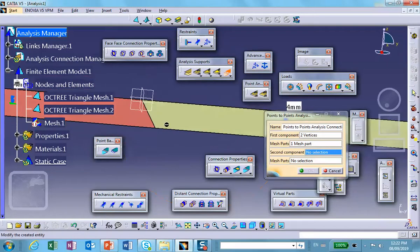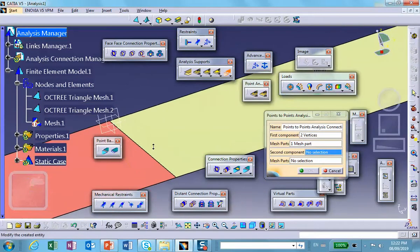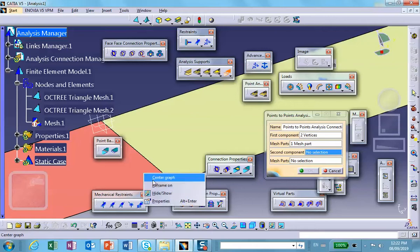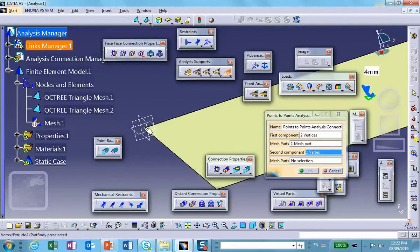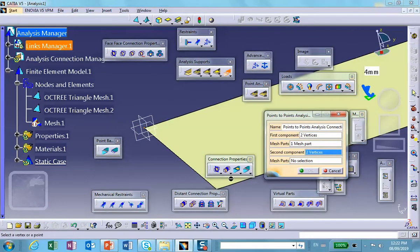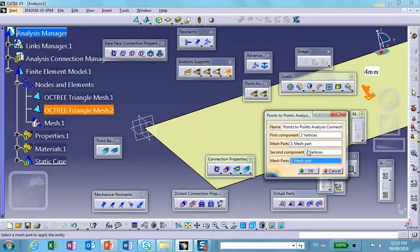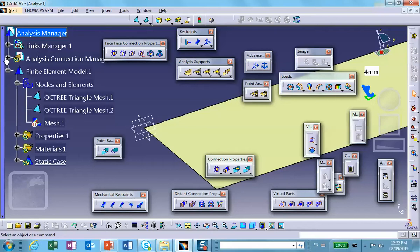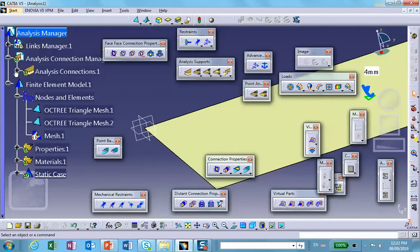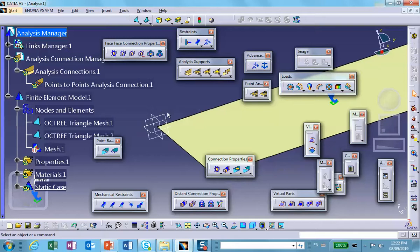Then it says second component, expecting me to select the corners of this part. Just to make it easier so we can see it better, I'm going to hide this. This point and that point, and the mesh part is of course the guy on the right. So we created this kind of connection called point to point analysis connection.